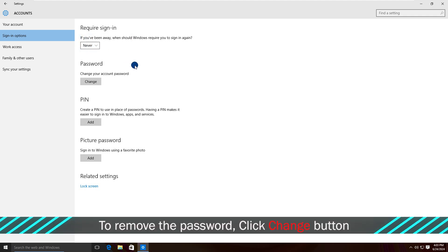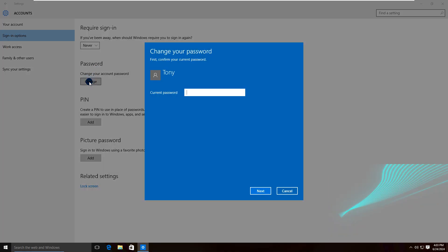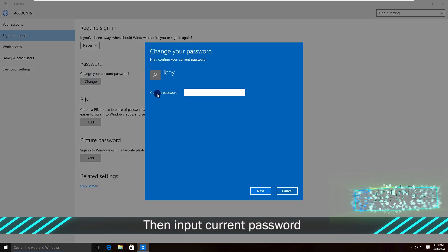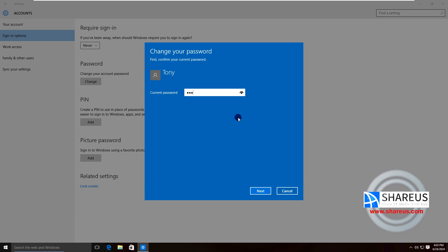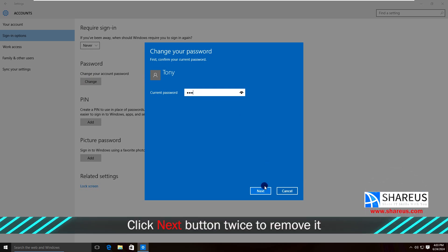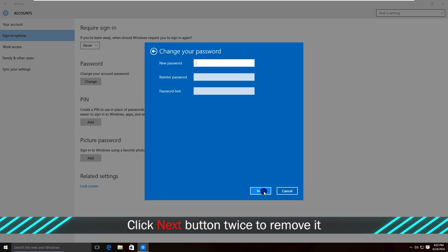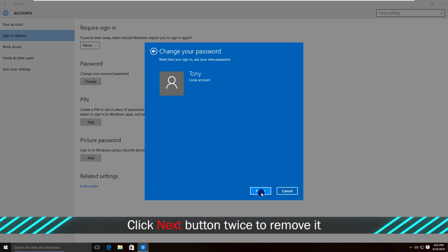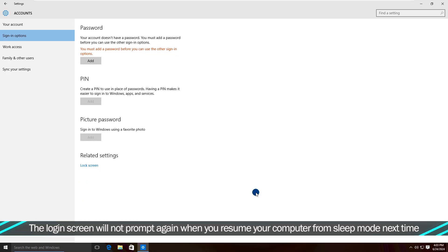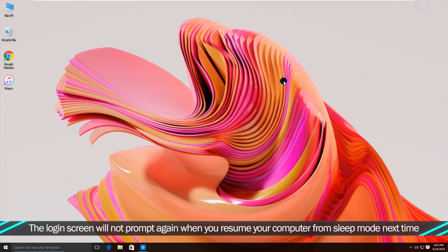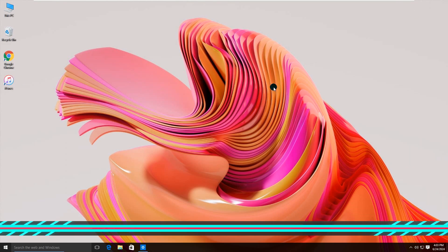To remove the password, click the Change button. Then input your current password. Click the Next button twice to remove it. The login screen will not prompt again when you resume from sleep next time.